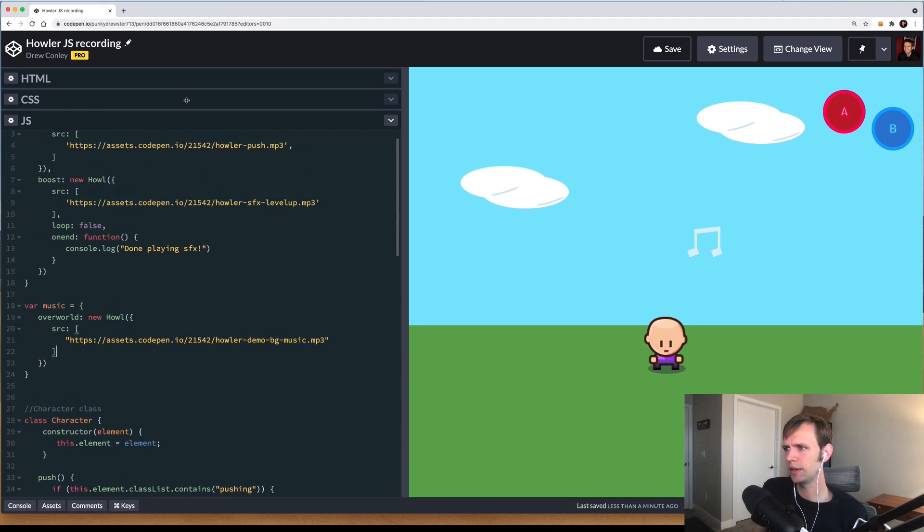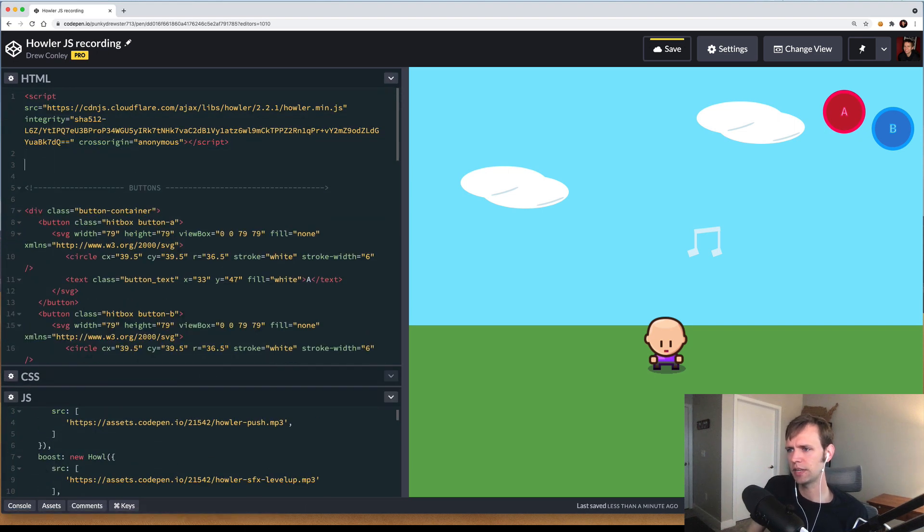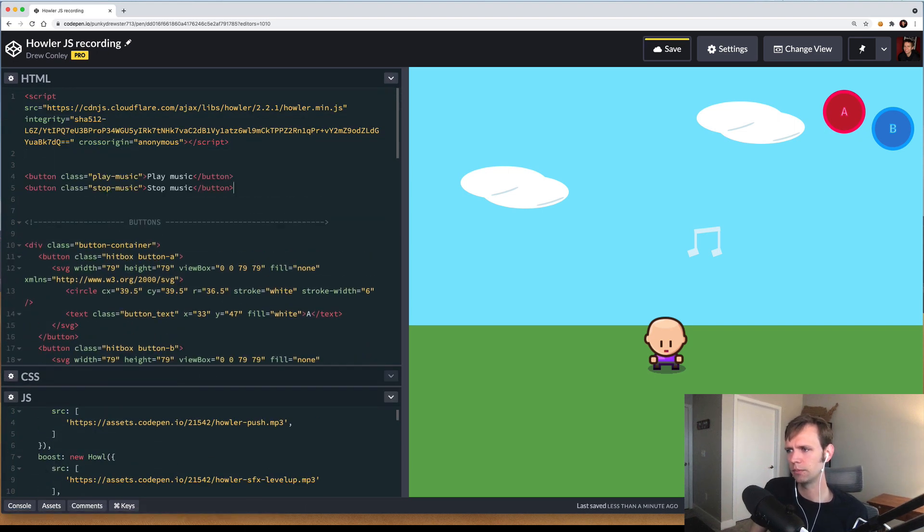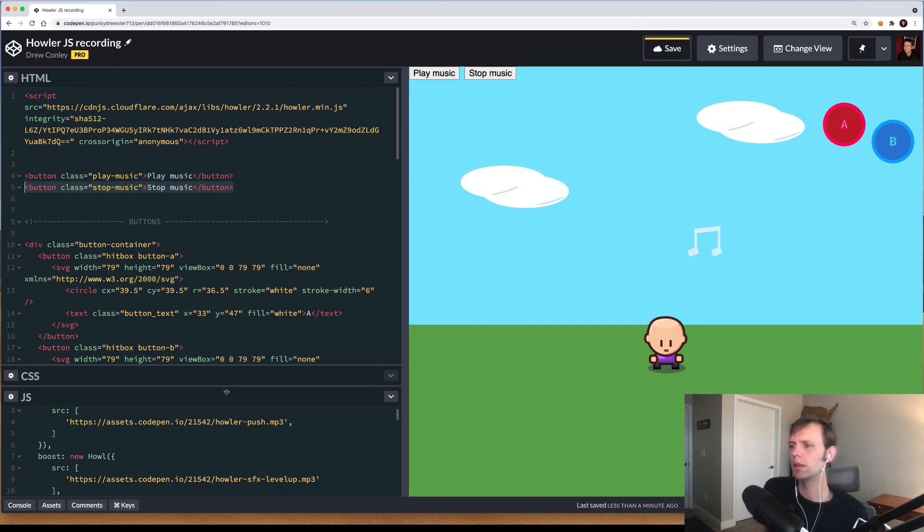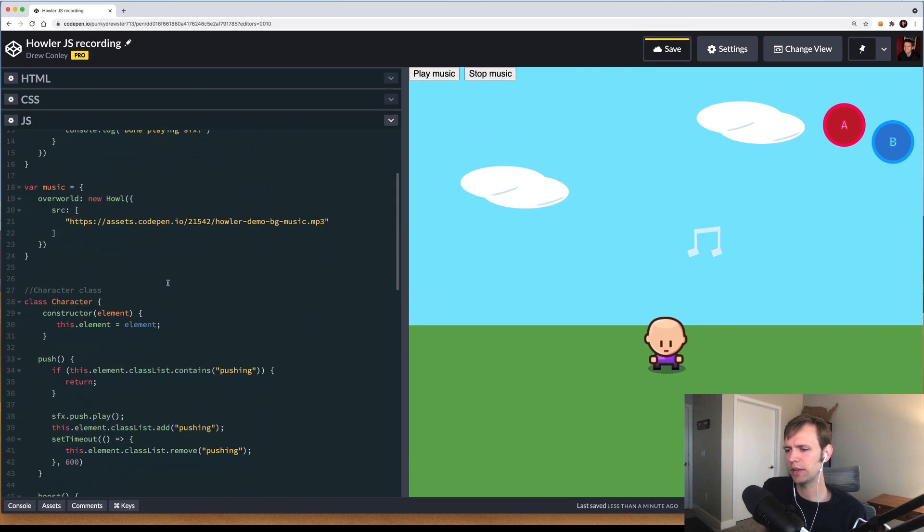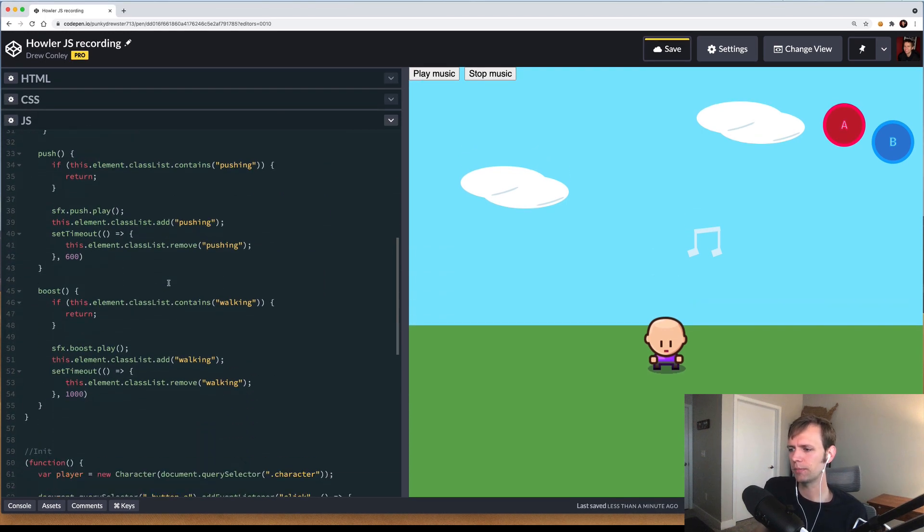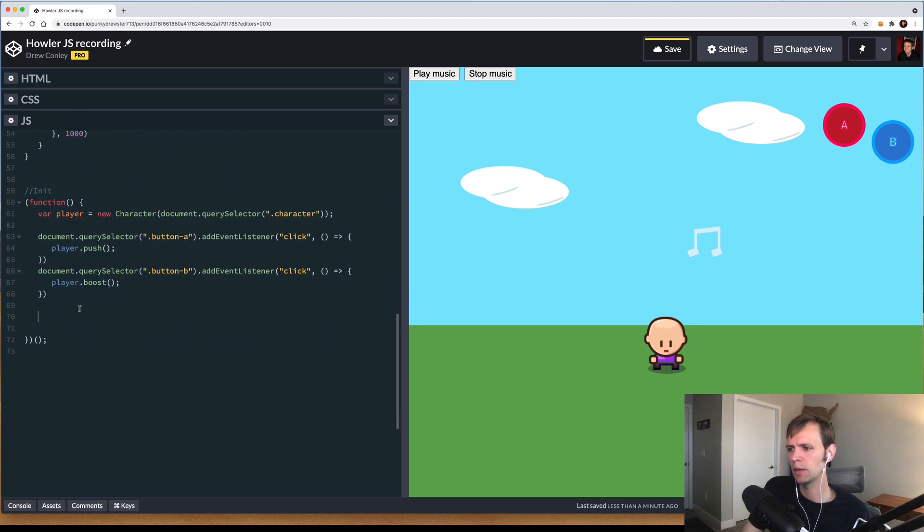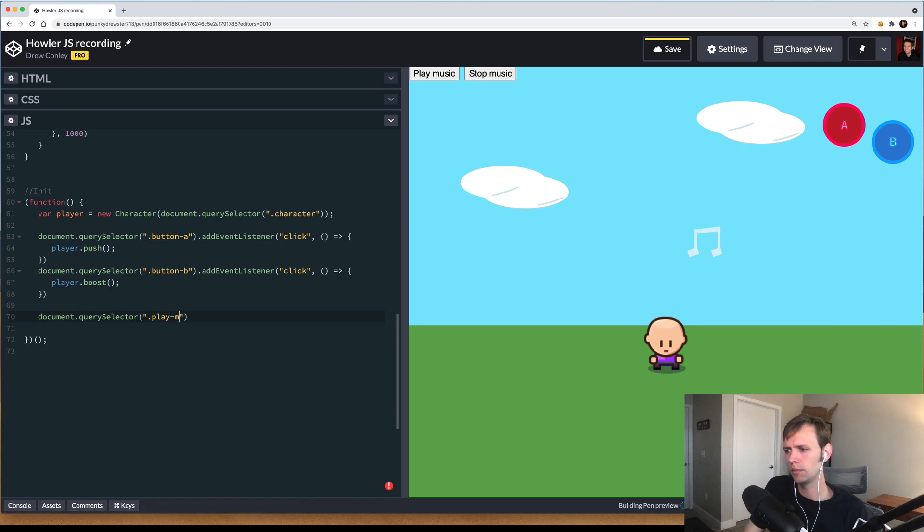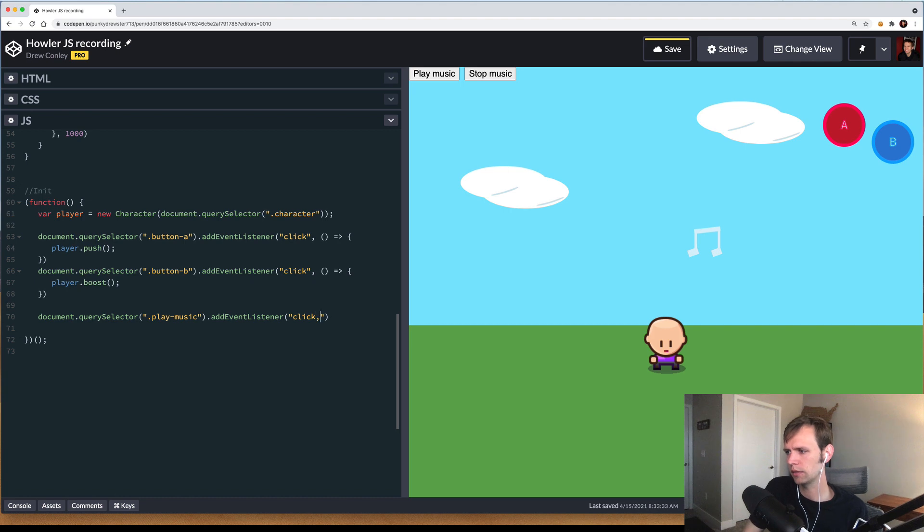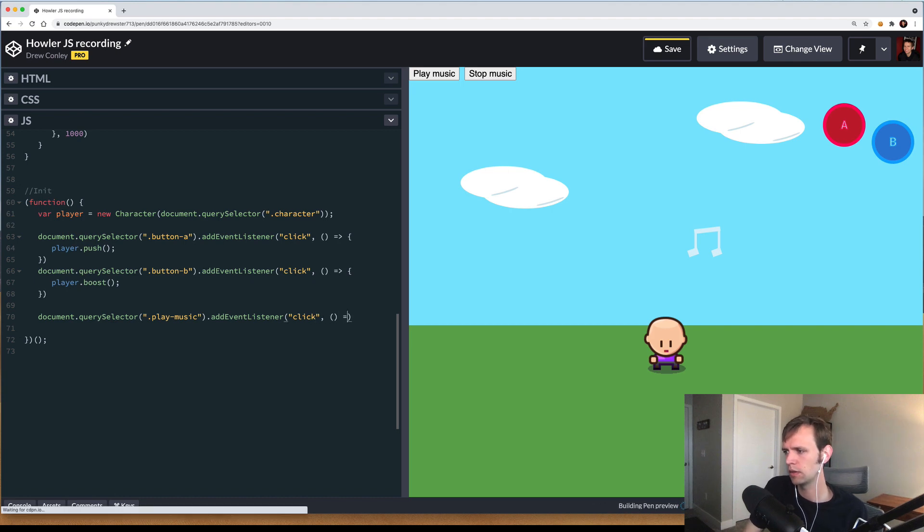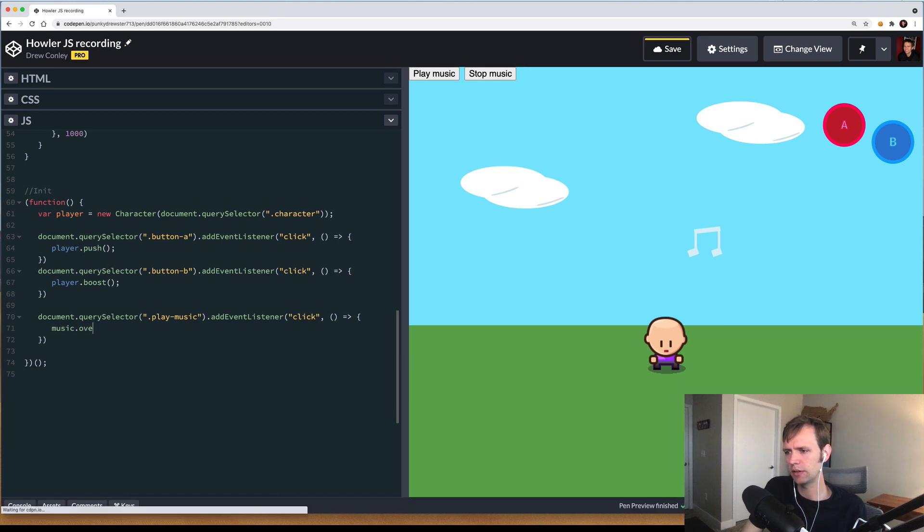I'll come into our HTML section up here, and just at the very top, I'm going to paste in two buttons, play music and stop music. Coming back to our JavaScript, let's go ahead and wire up the click bindings for those new buttons. I'll say document.querySelector, play music button, we're going to add an event listener, click, and when that click happens, we can go ahead and say music.overworld.play. Now I can click this button and music will start playing.